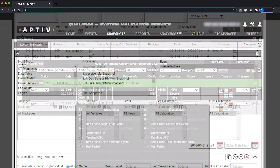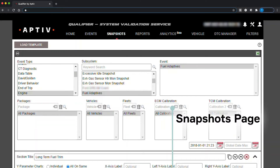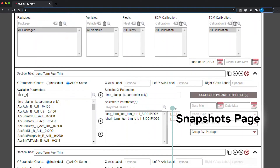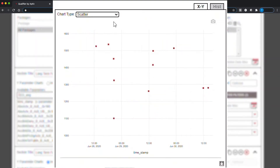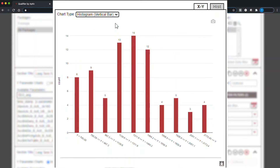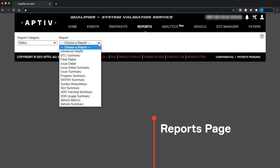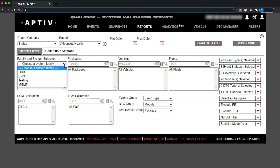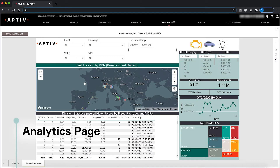Qualifier also includes several analytics tools. The Snapshots page lets you analyze data from a particular point in time. You can create various sections and plot your analysis on a scatter plot or histogram. The Reports page lets you view pre-configured reports, which your Aptiv Customer Success Engineer, or CSE, will help you set up. Your CSE can also help you set up other kinds of reports available through the Analytics page.